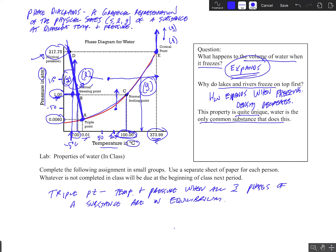Imagine if water didn't expand when it froze — what if it contracted? Then it would become more dense, and lakes and rivers would freeze from the bottom up. All aquatic life in those lakes and rivers would end up dying every winter when they froze over. But water is very unique in that it expands when it freezes, while for all intents and purposes all other substances contract when they freeze.